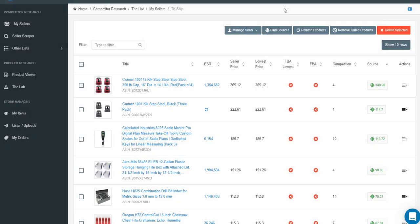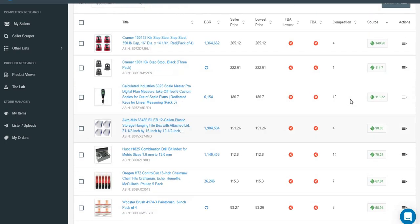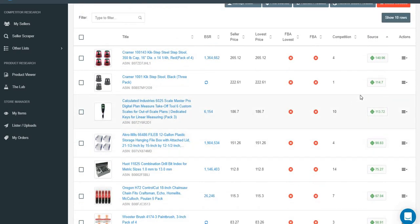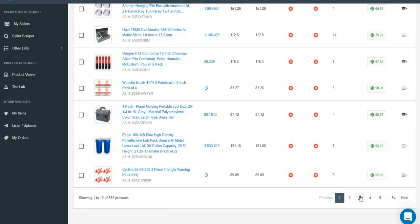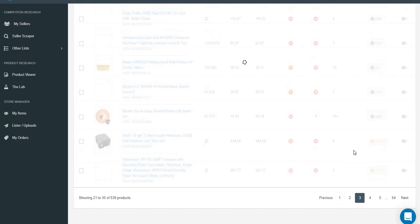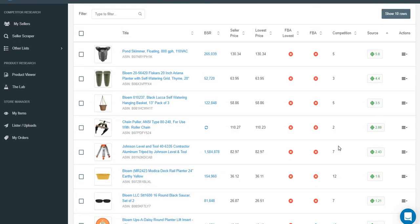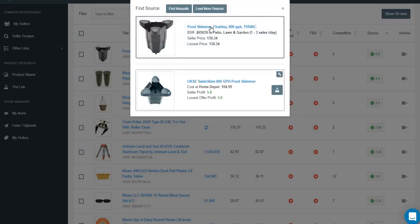Just because it doesn't show the right match right away doesn't mean we can't work with it. Generally, if the estimated profit is showing around 140 dollars, there might be a two-pack situation or something like that. Let's go to another item - we'll click this one right here, open the Amazon link and the supplier link.